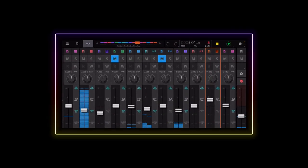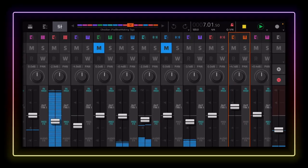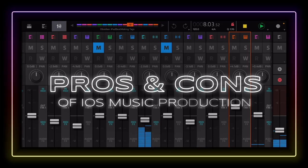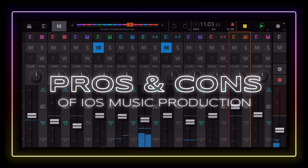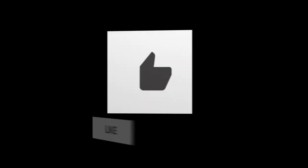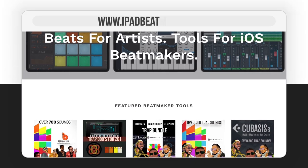So there you have it — a list of some pros and cons for iOS music production. What are your thoughts on it? Do you agree? Do you disagree? What would you change? What would you add? Let us know down in the comment section below. We hope you enjoyed this video. If you did, please be sure to hit the like button, the subscribe button, and the notification bell so you don't miss out on the latest news, tips, tricks, sales, beats, reviews, updates, and more. And be sure to check out some of the best kits for iOS at iPadBeatMakin.com.